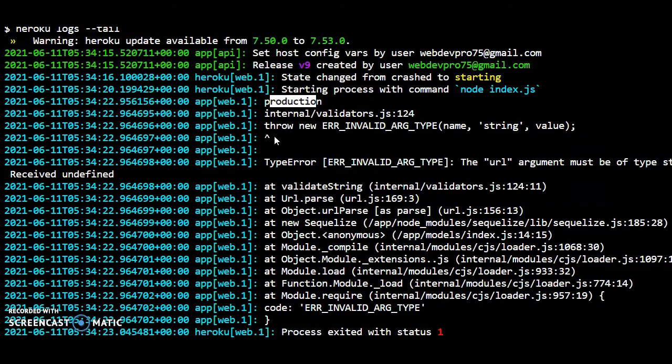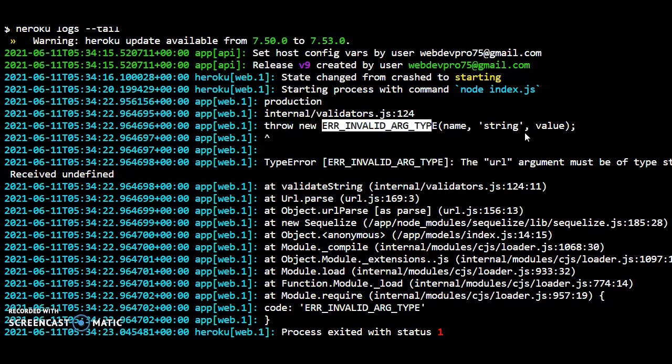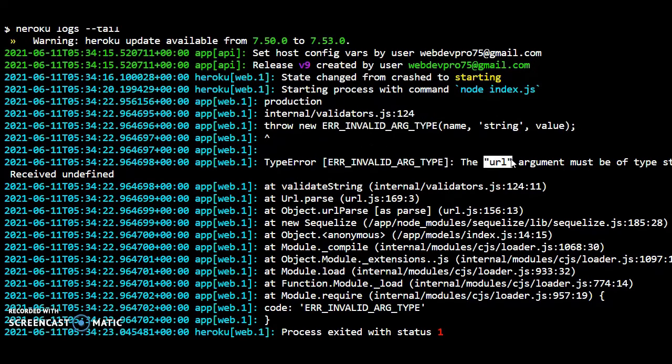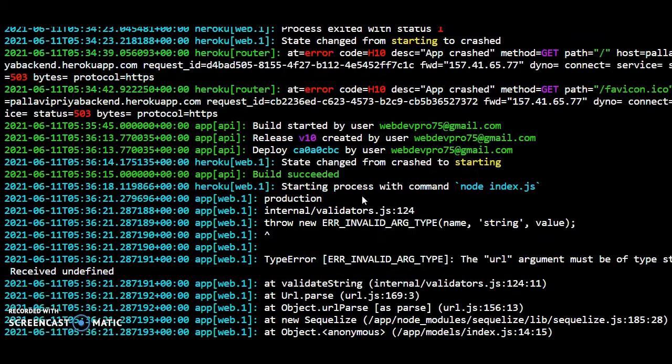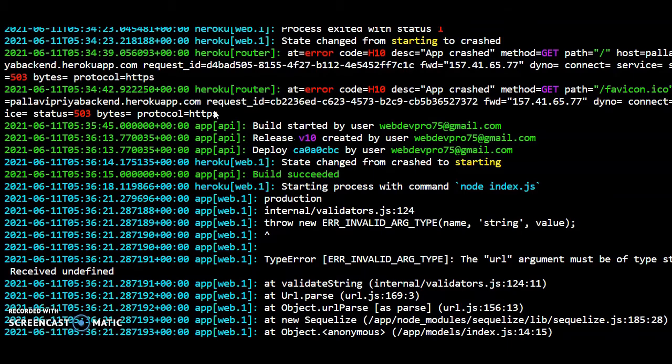Now this is the error: invalid type name string value. Now something has to be tweaked around the URL, I think. The database URL has got some kind of flaws in that because everywhere it is actually—see, it is exiting.